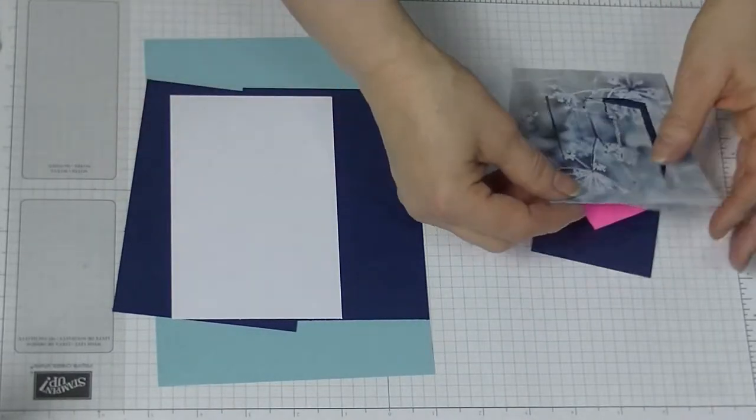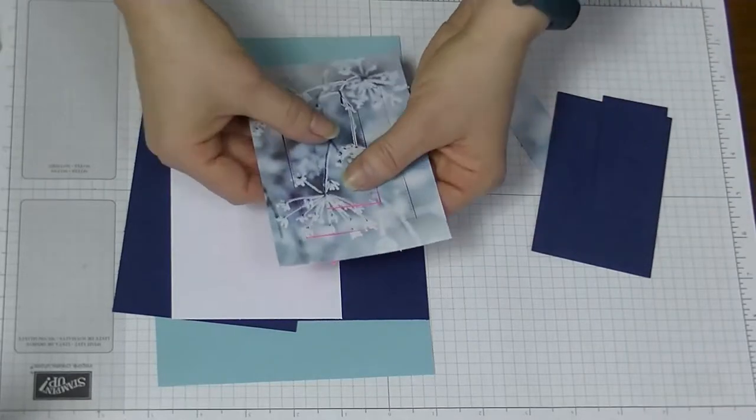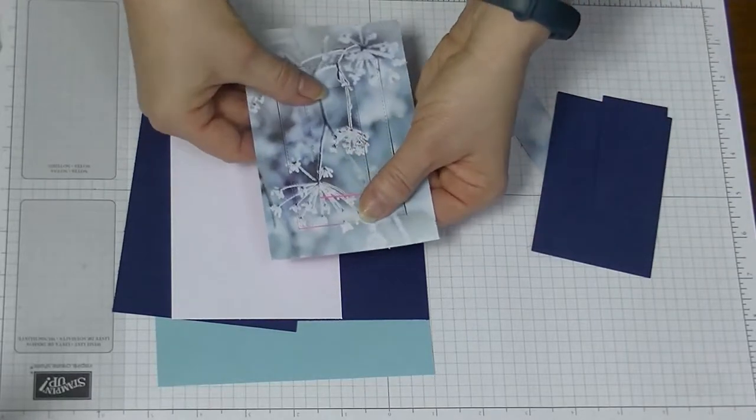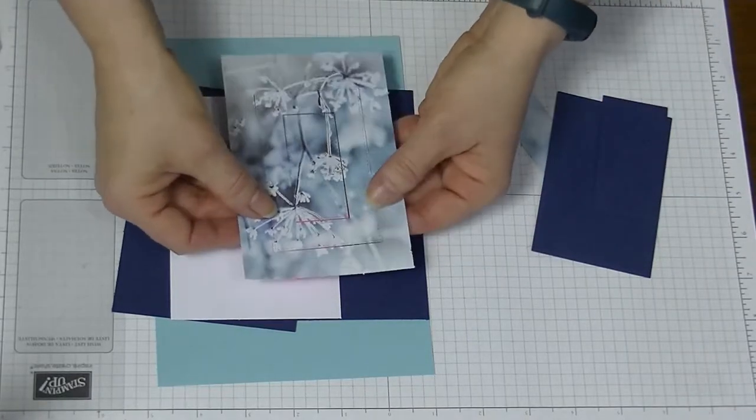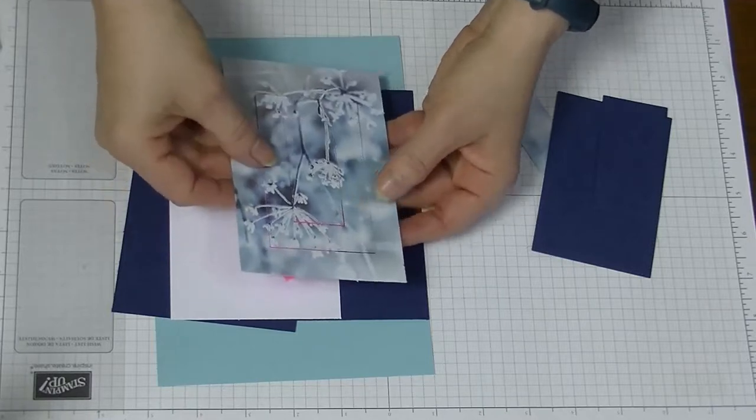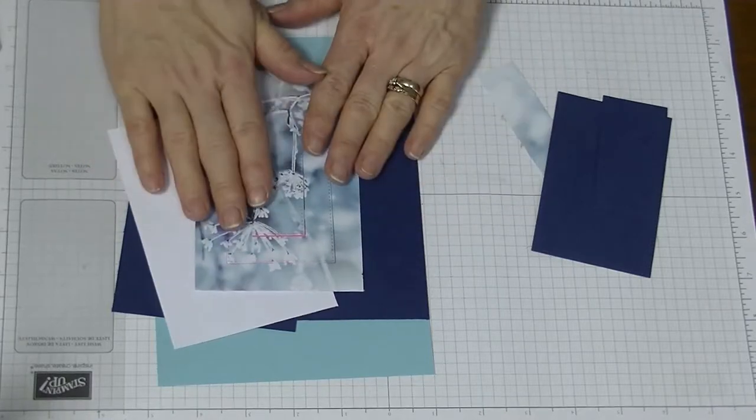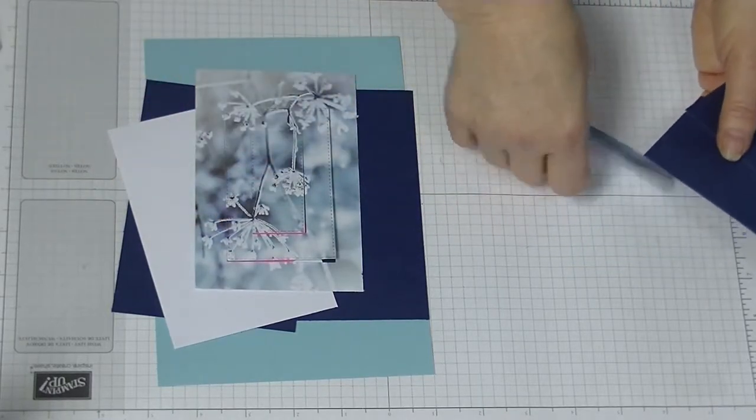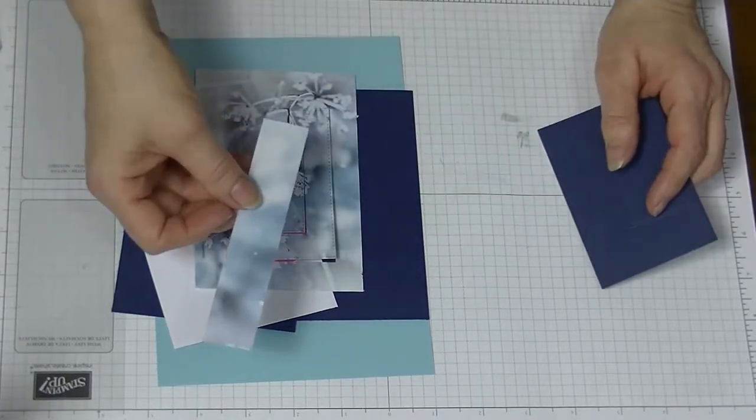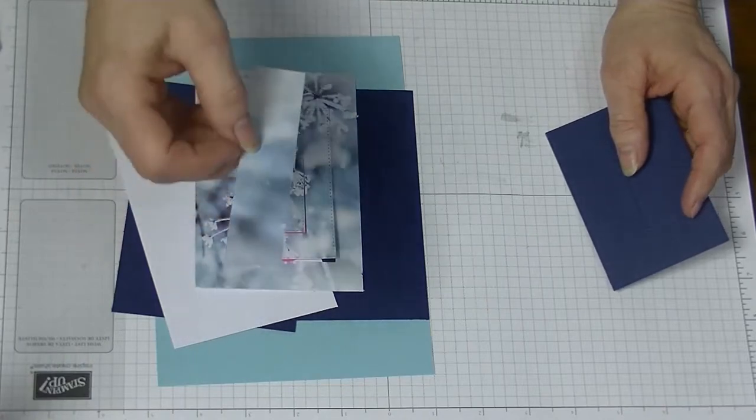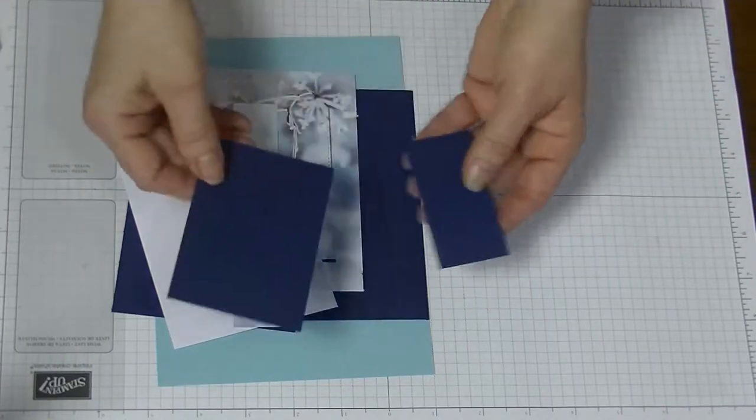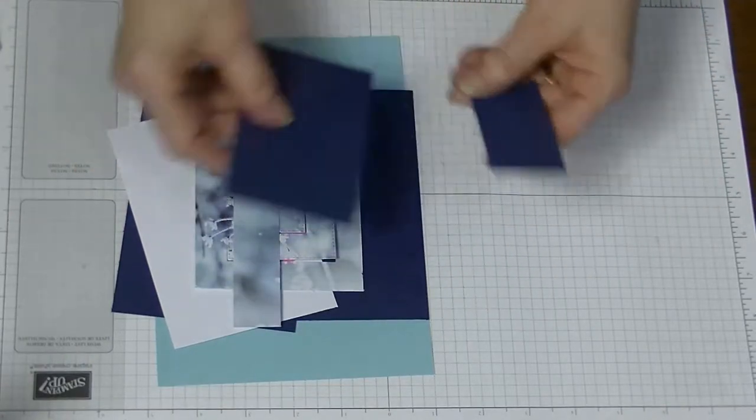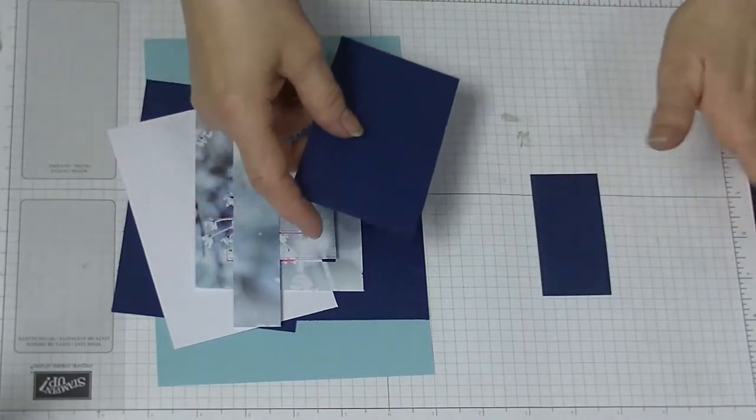And a DSP layer which measures 5 and 3/8 by 3 and 5/8. We also need another strip for the inside which measures 5 and 3/8 by 1 inch, and then we need two more rectangles.